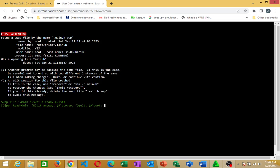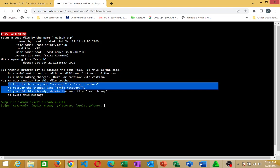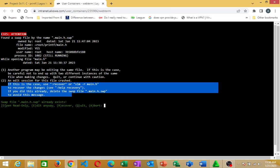You see? Because of that disruption, it's showing me this. Attention, found the swap file by the name main dot h dot swap. Come here below. Another program may be editing the same file. If this is the case, be careful not to end up with a different instance of the same file. All of this swap then to an edit section for this file crash. And most importantly, I want you to look, concentrate here. If this is the case, use column recover or vim hyphen r main dot h. Then, if you did this already, delete the swap file using the swap file main dot to avoid this message.